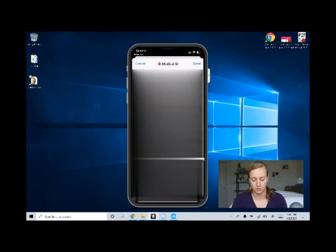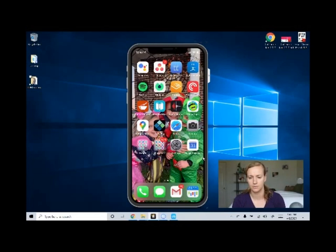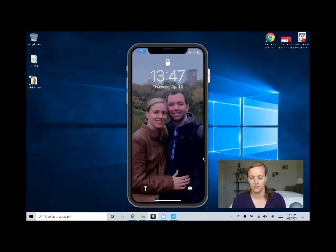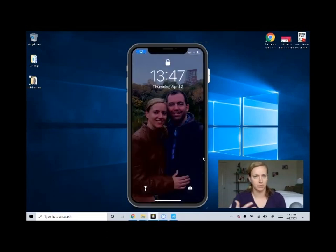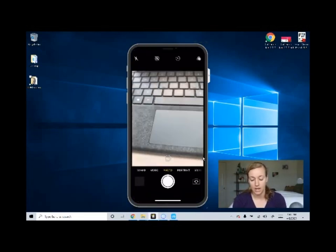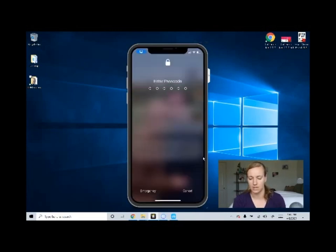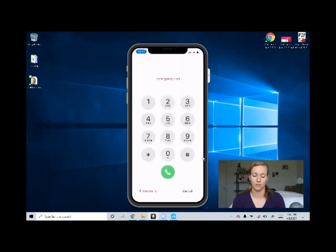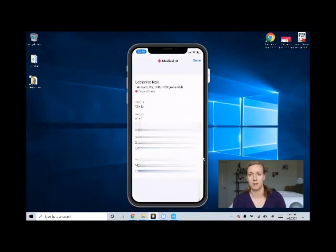Once you do that and they're in here, if your phone is locked — let's say you were hurt and a police officer came and had your phone and they wanted to call your emergency contact — they could come in here, swipe up, and get to the lock screen. On the lock screen in the bottom left-hand corner it says Emergency. If you click on Emergency, you can then click on Medical ID in the bottom left-hand corner again, and there you'll see your emergency contacts.